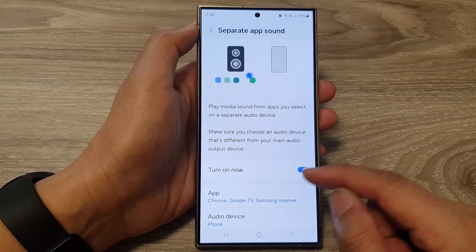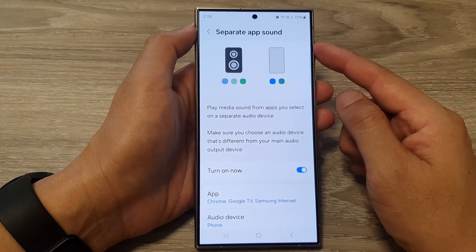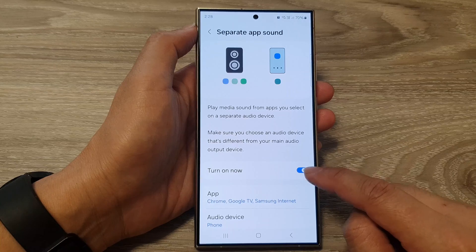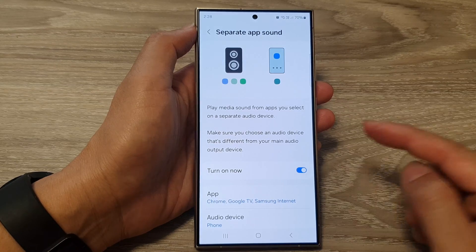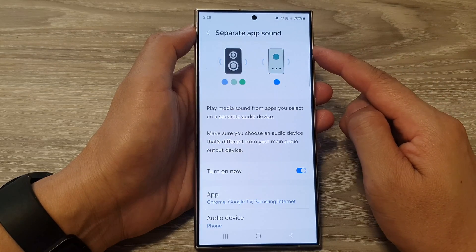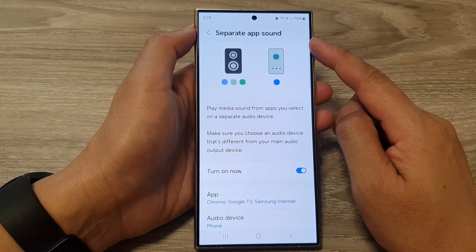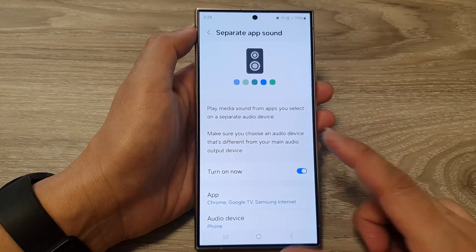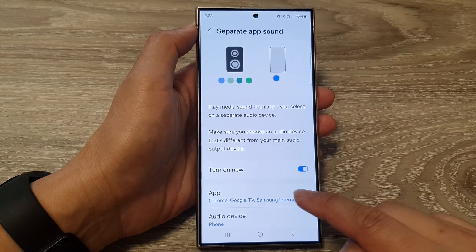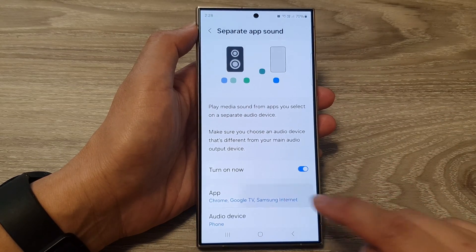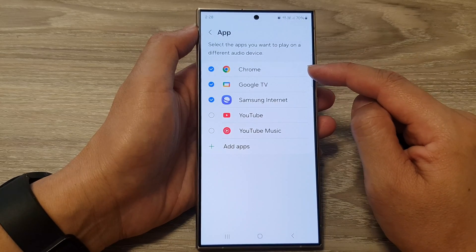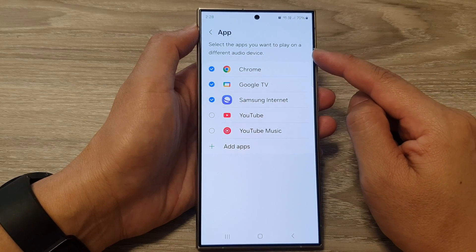So that is how you can use Separate App Sound — you can turn it on if you want to use it, or switch it off to turn it off. Once you turn it on, you need to select the app. Tap on 'App' here and select the apps that you want to play on a different audio device.